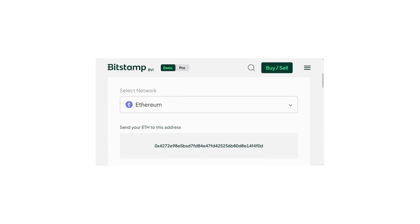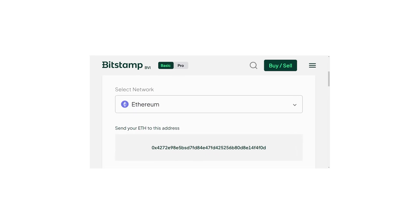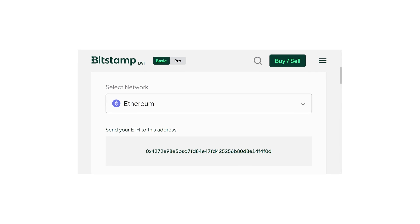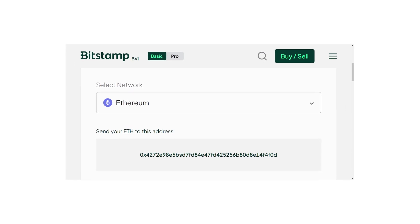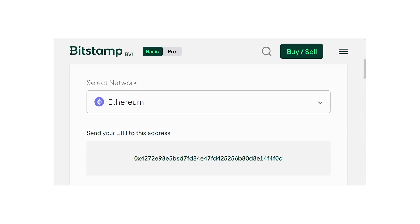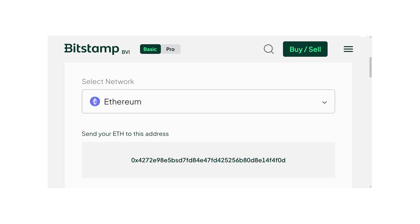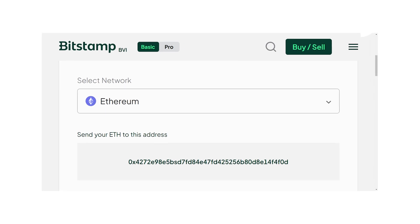If you don't know what a wallet address is, it's a string of characters used to send and receive crypto. Each address is unique and varies by cryptocurrency and will also vary if you pick a different network for sending your funds on. For example, if you send Ethereum to a Bitcoin address you will risk losing your funds, so you must always pick the correct wallet address for your deposit.